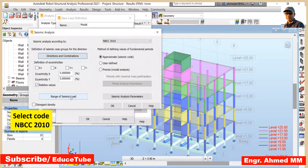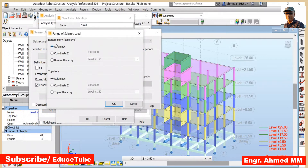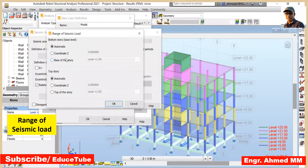Now click on Range of Seismic Load. Here there is Automatic. We can limit the levels on which seismic load is distributed, and we can also define the structural height for the fundamental period calculations. The top and bottom stories can be defined automatically or manually. We keep it Automatic — not changing. Click OK.